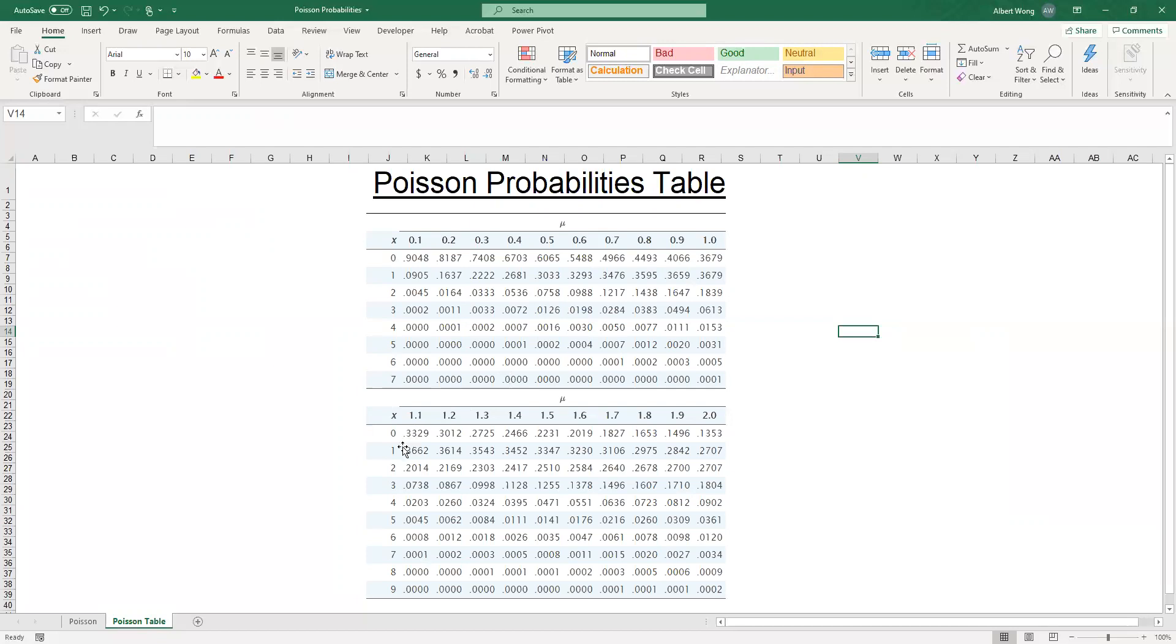In our example, the mean is equal to 2, so we find mean equal to 2. Then we go down to find the probability associated with the various X values, X equal to 4 in our case. You go across X equal to 4, mu equal to 2, and the probability is 0.0902.